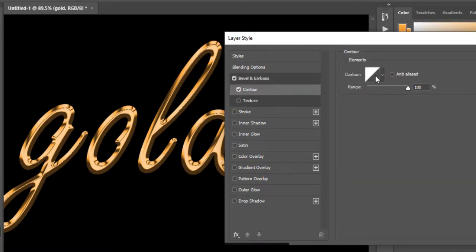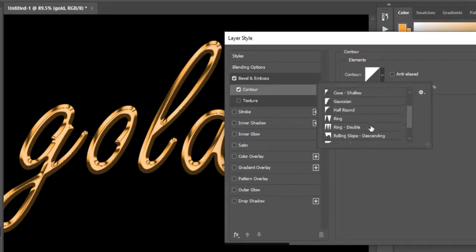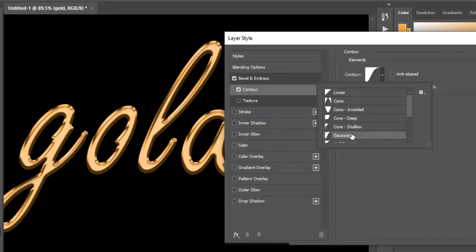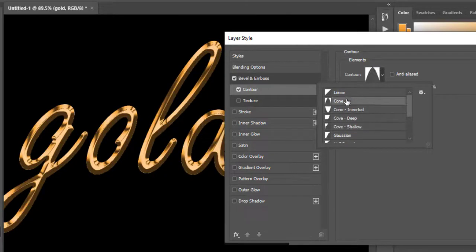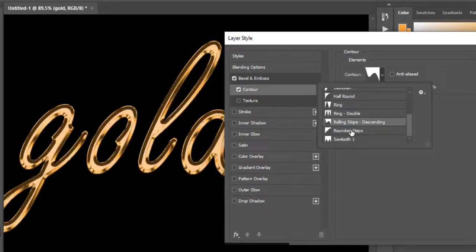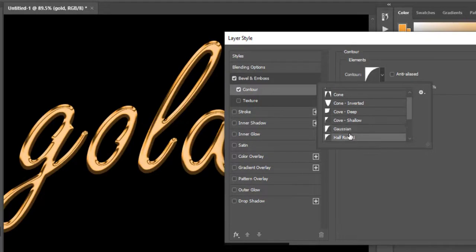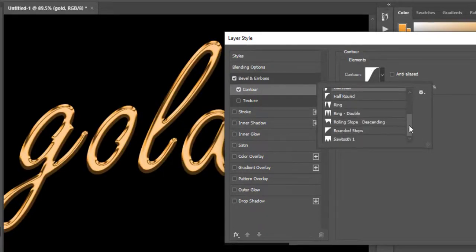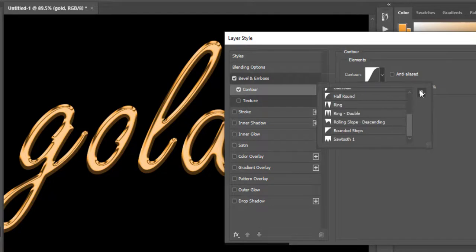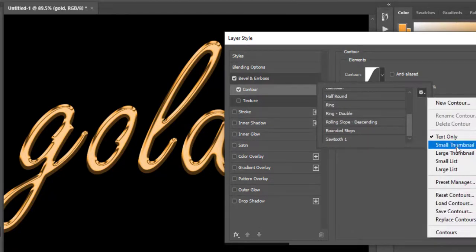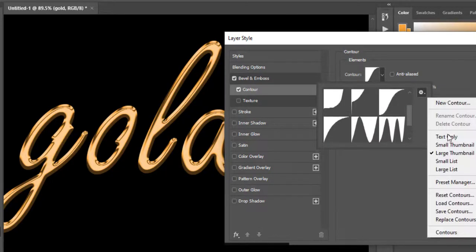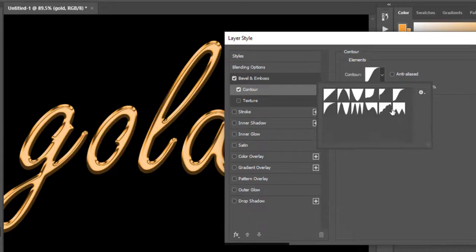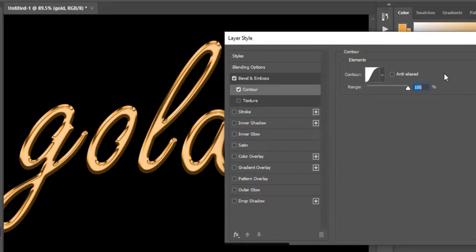Now choose the Contour option. Here in Elements, keep the contour on Gaussian. Increase the range to 50% and you are good to go.